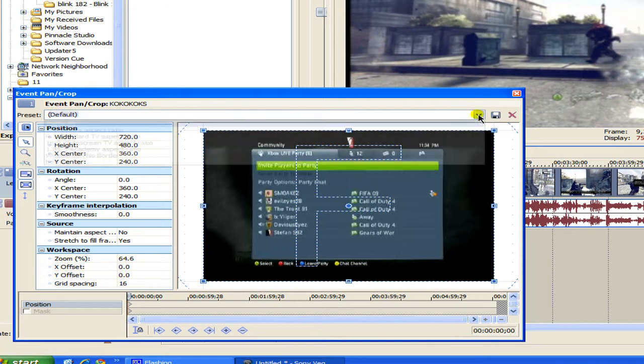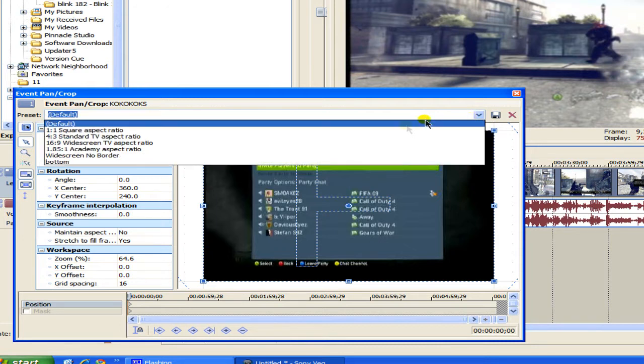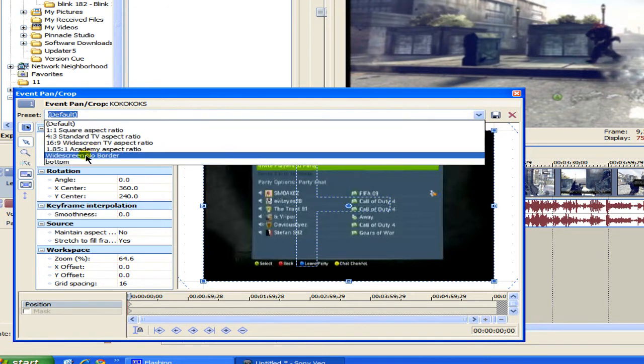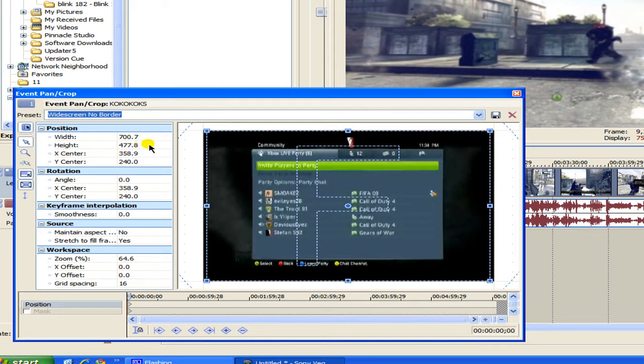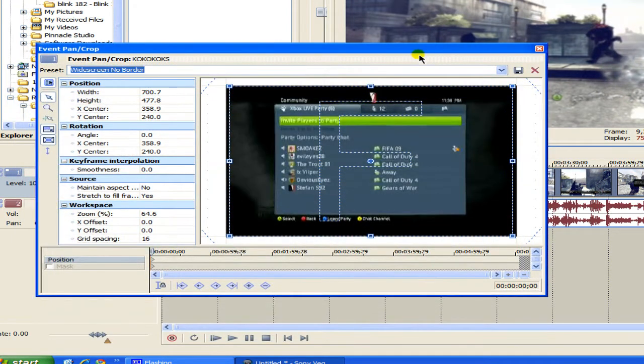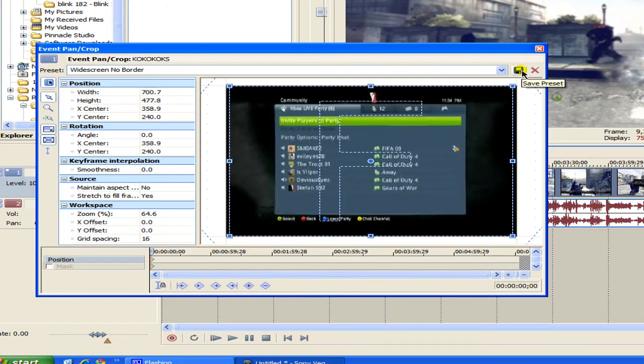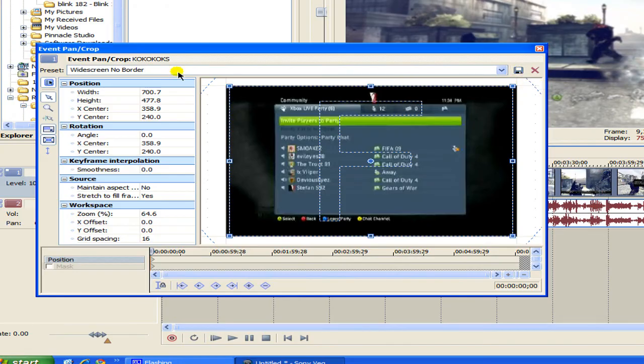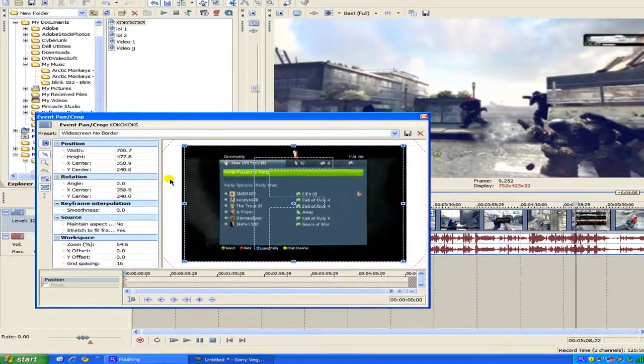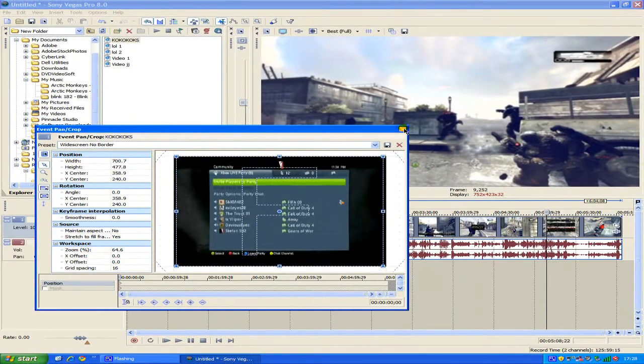And what you want to do here is enter these settings. You want to have your width at 700.7 height 477.8, x center 358.9 and your y center 240. And what you can do is save that as a preset by clicking on the floppy disk I've saved it as widescreen no border. And that works fine so apply that.